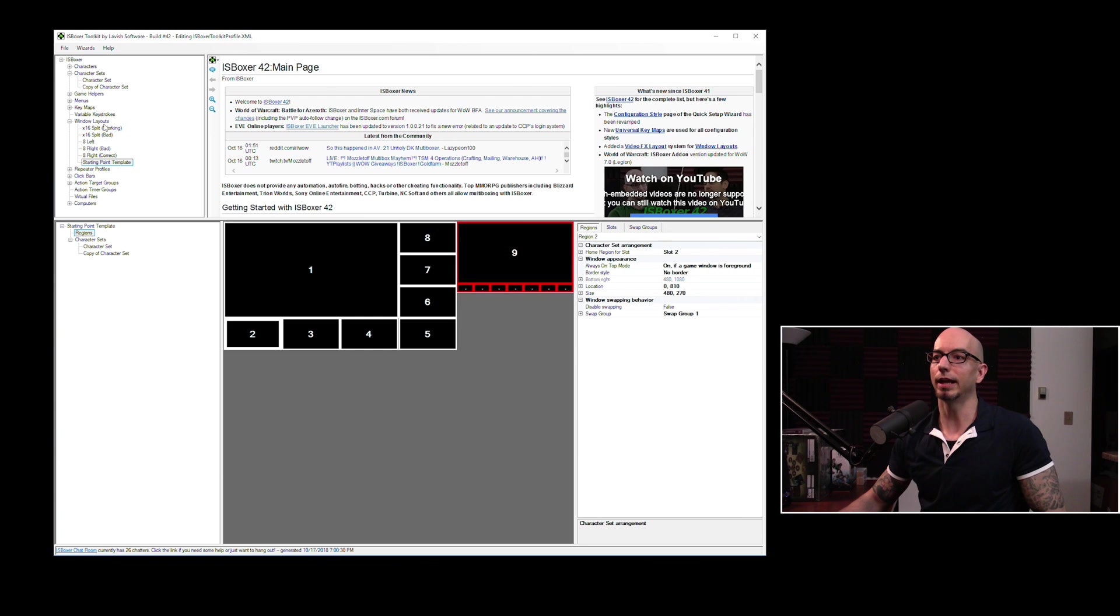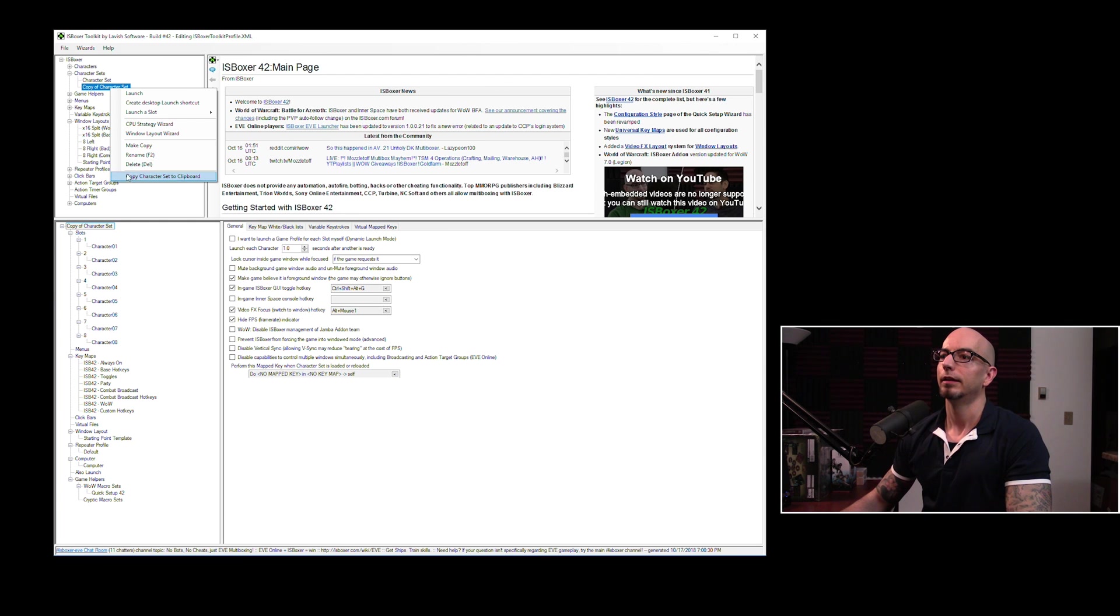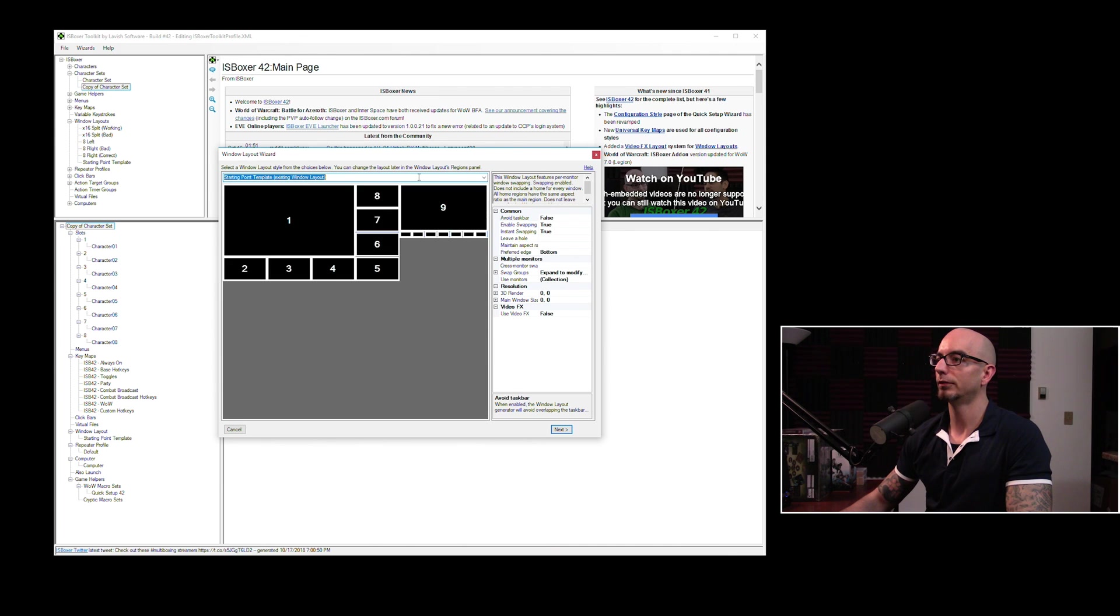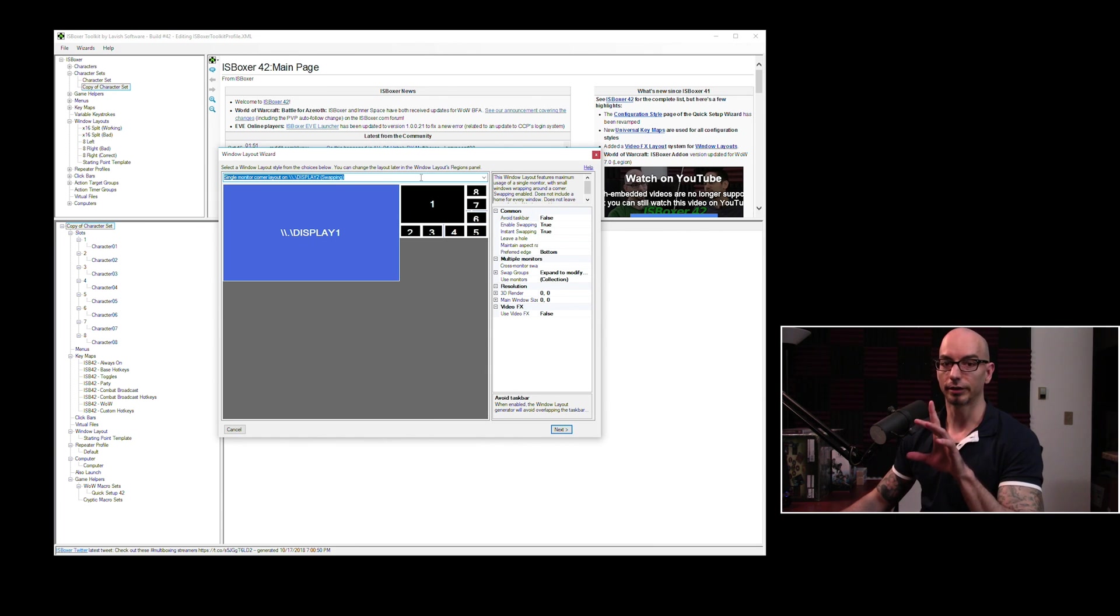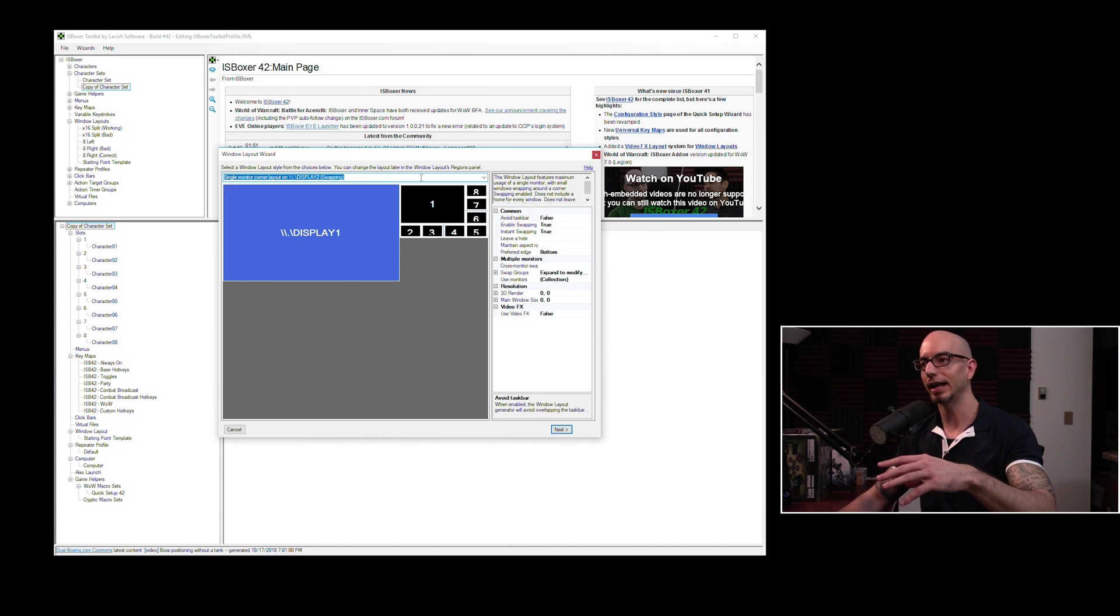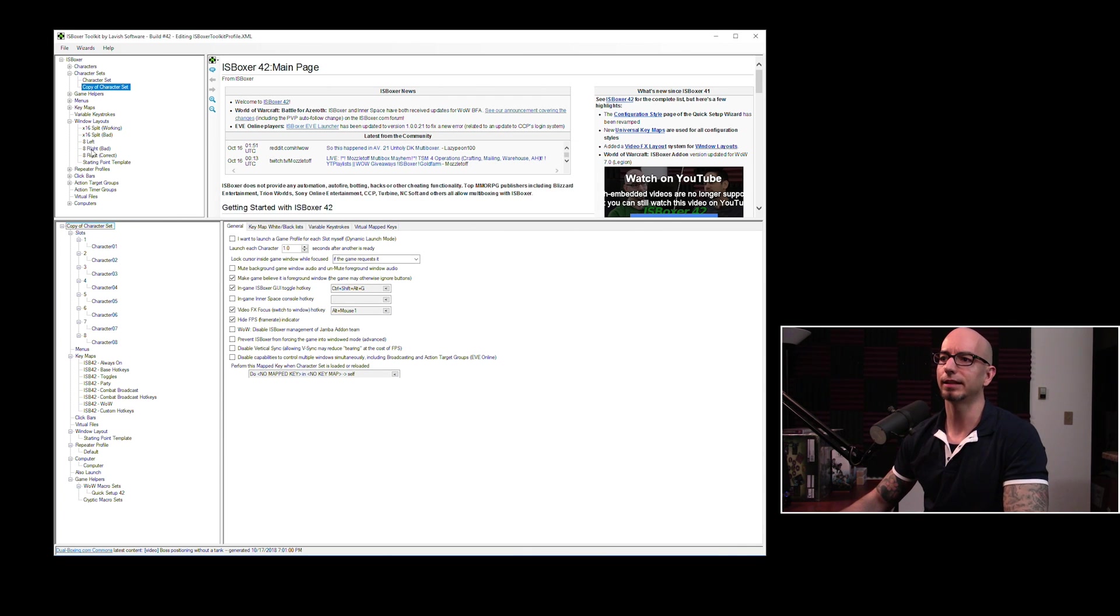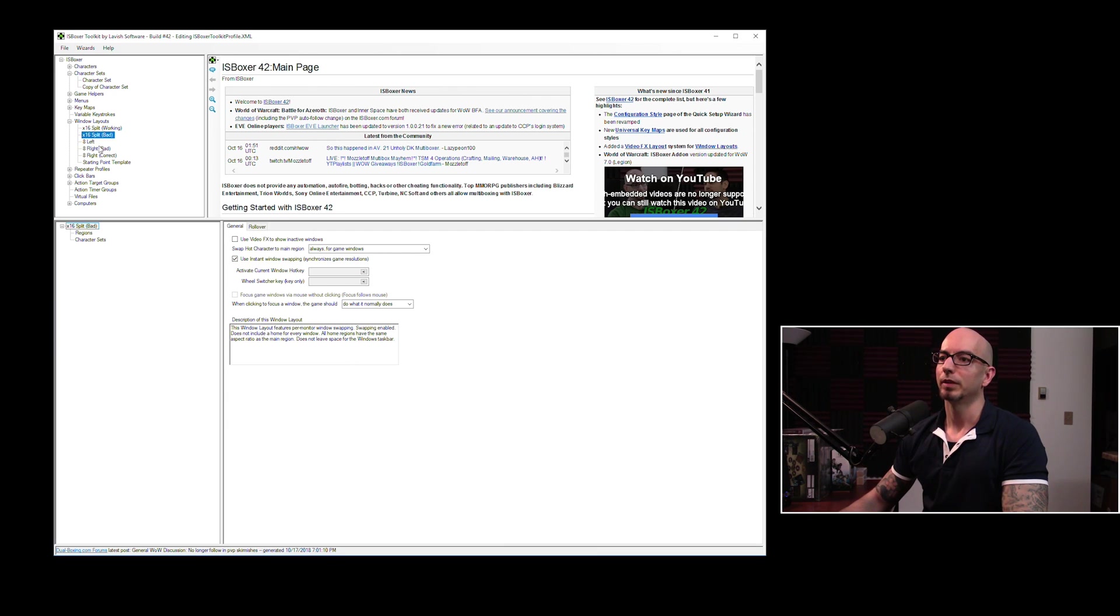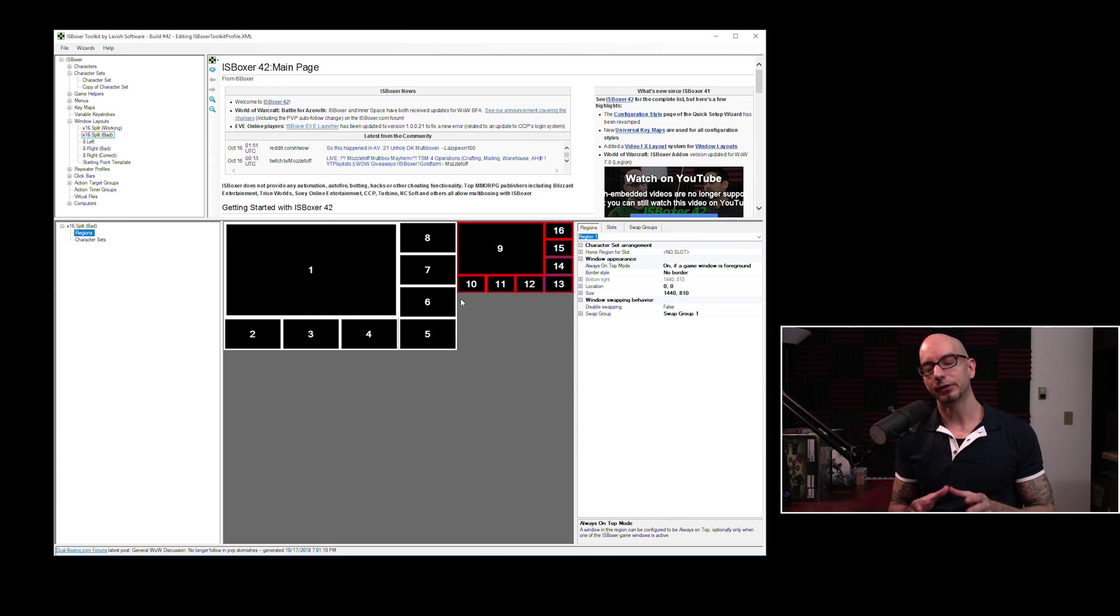We need to make some more templates to base this off of. We want eight per monitor. So if we want to just kind of whip up an eight man layout, we're going to need to make a copy of our character set and then delete half of the slots. Right on the mark, baby. So now we've got an eight slot character set. We can right click on this and we can go to window layout wizard. We're just going to kind of come down here until we see something we like. There it is. So this is up to you whether you want to avoid the taskbar or not.